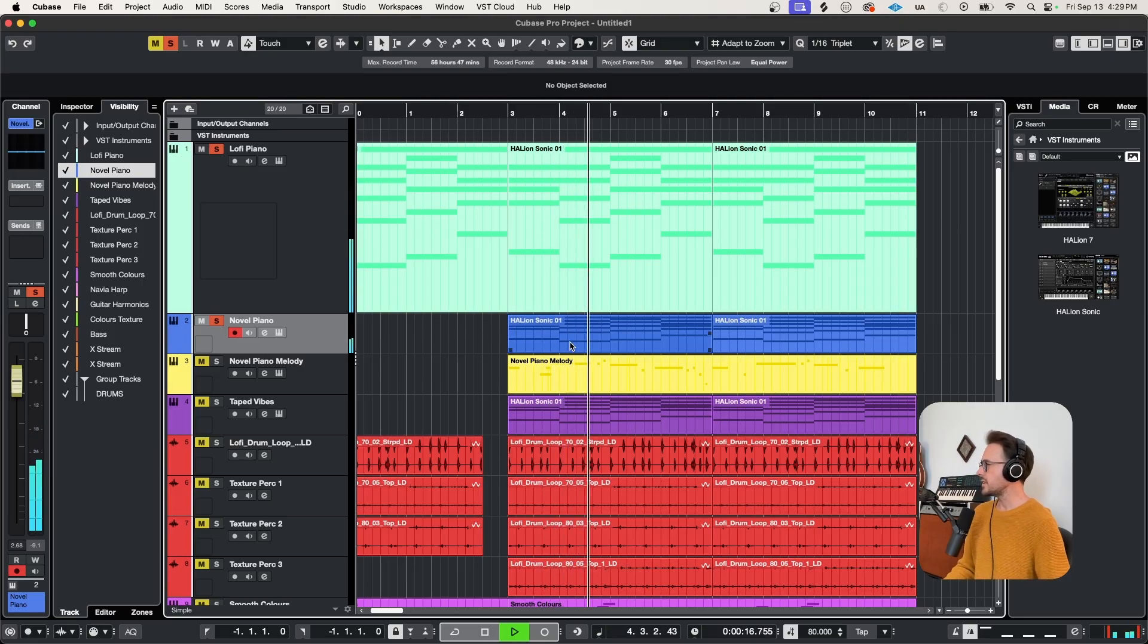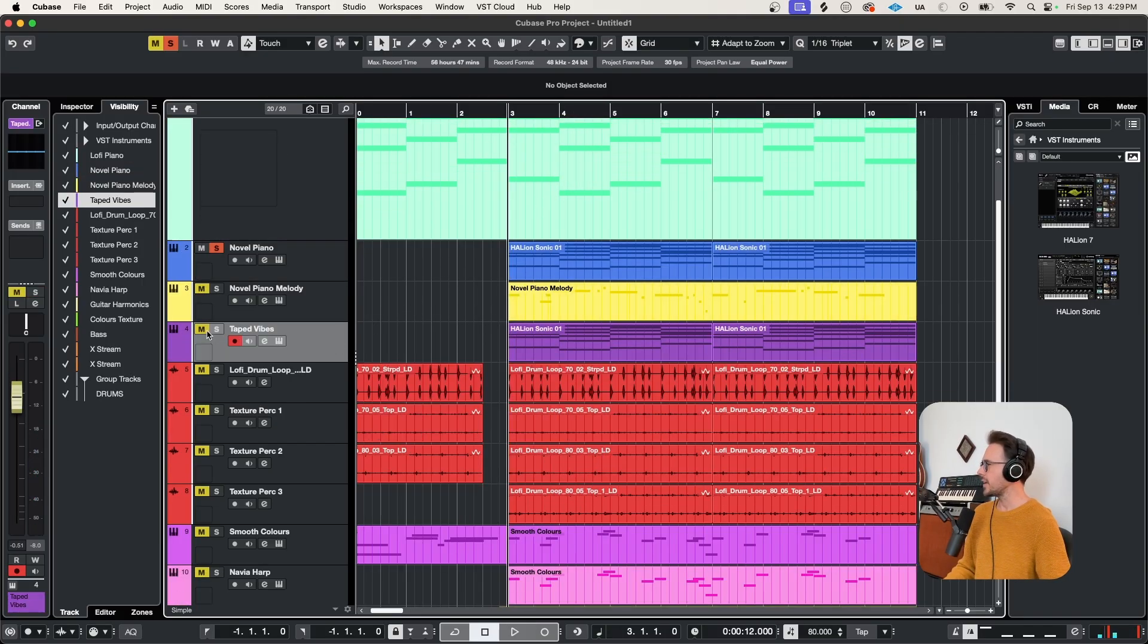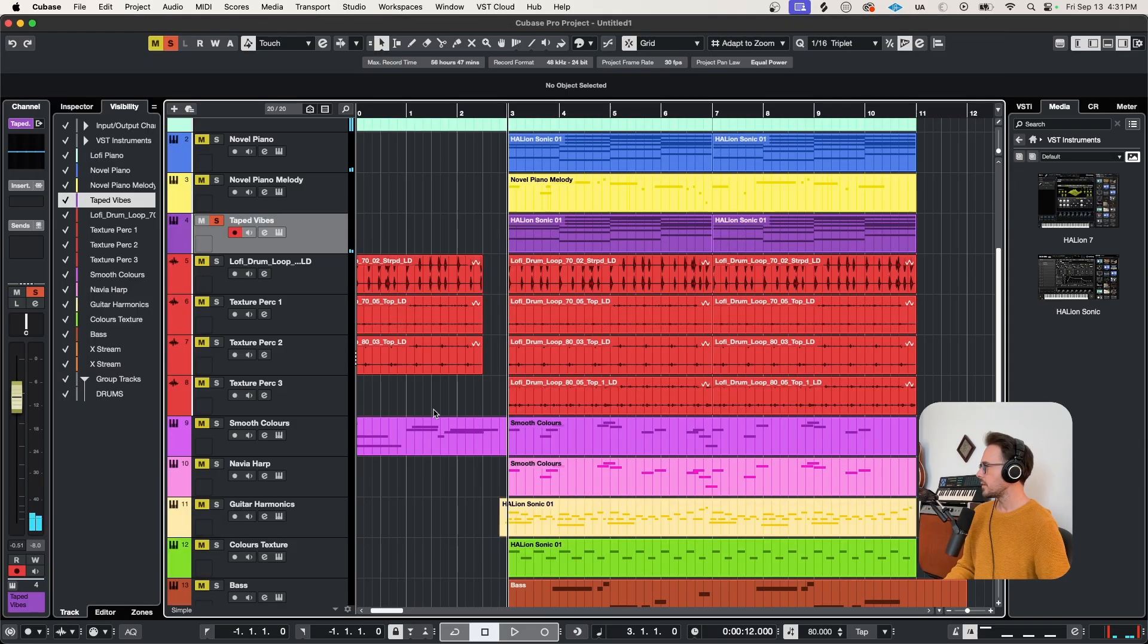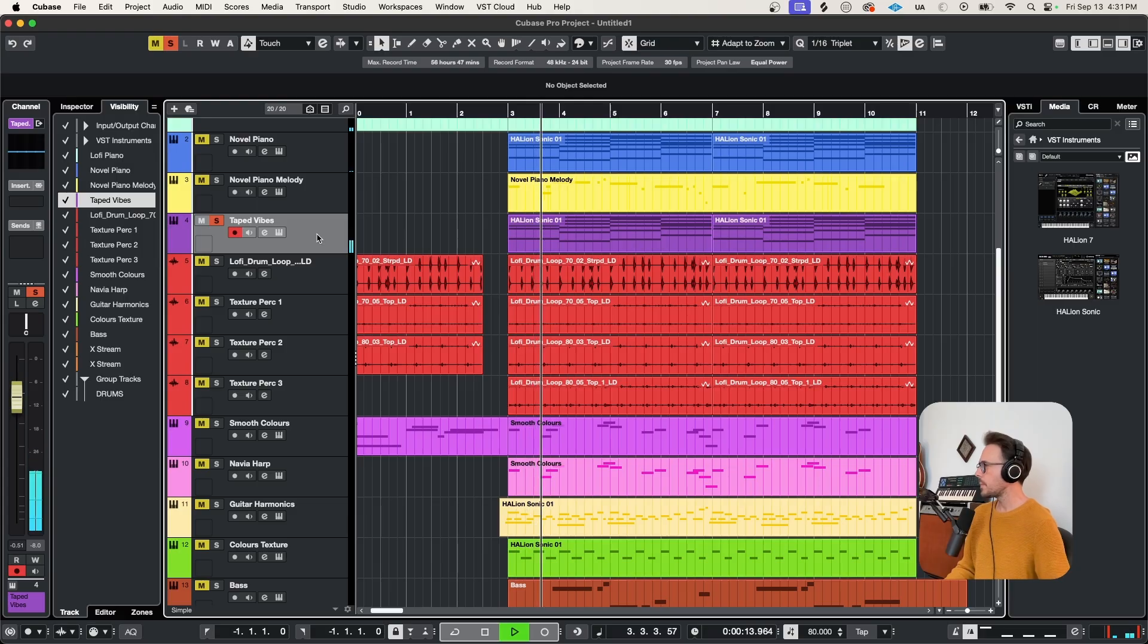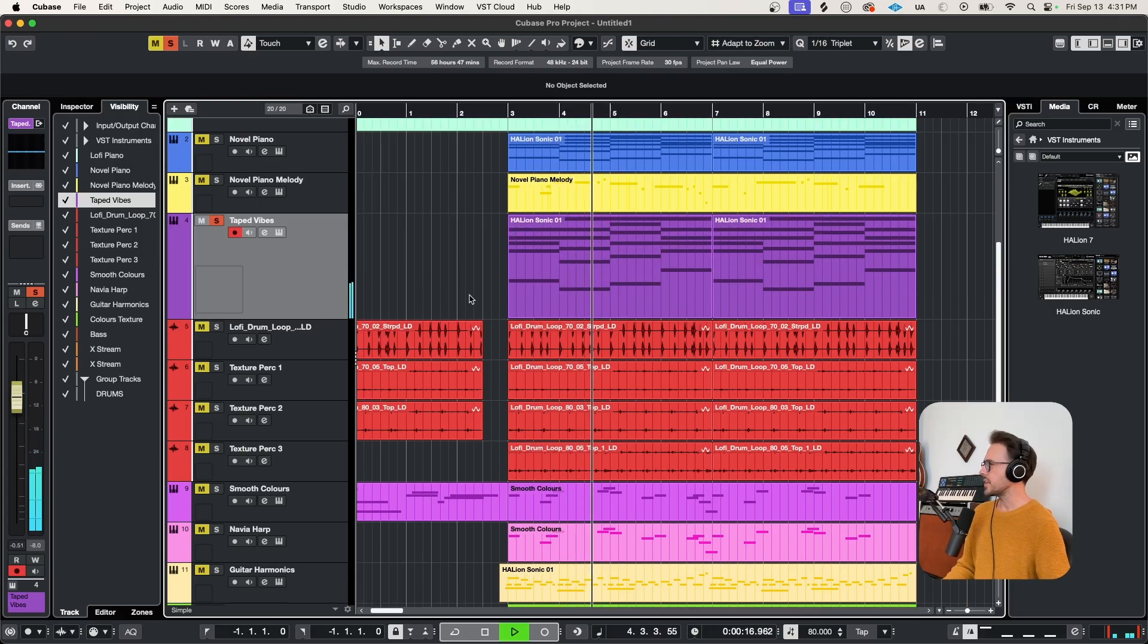So doubling these chords, taking that same MIDI, and throwing it into taped vibes. I love this instrument. Beautiful whirly tone. Playing that solo. How cool is that?